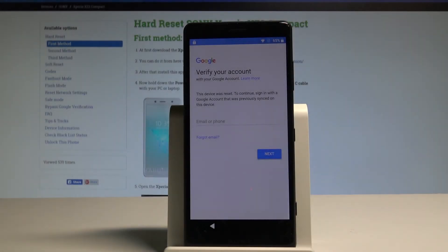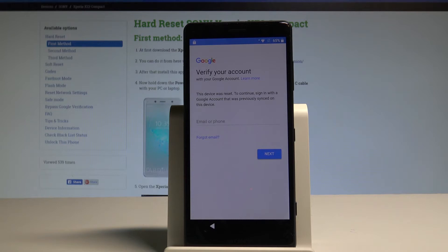Here I have Sony Xperia XZ2 Compact and let me show you how to bypass Google verification on the following smartphone. So basically let me show you how to remove the factory reset protection from the following phone.